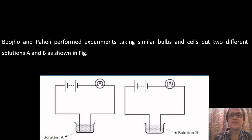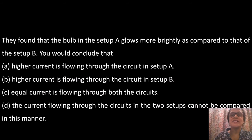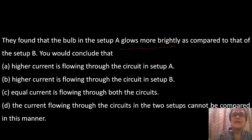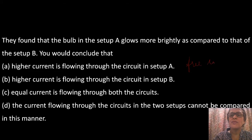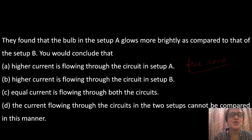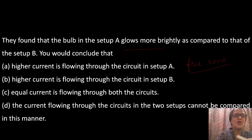Question 2: Boucho and Paheli performed experiments with similar bulbs and cells but two different solutions A and B. They found that the bulb in set A glows more brightly than set B. This indicates that higher current is flowing through the circuit in set A. In solutions, conduction occurs due to free ions. More brightness means more ions are present in solution A, causing higher current flow. So option A is the correct answer.